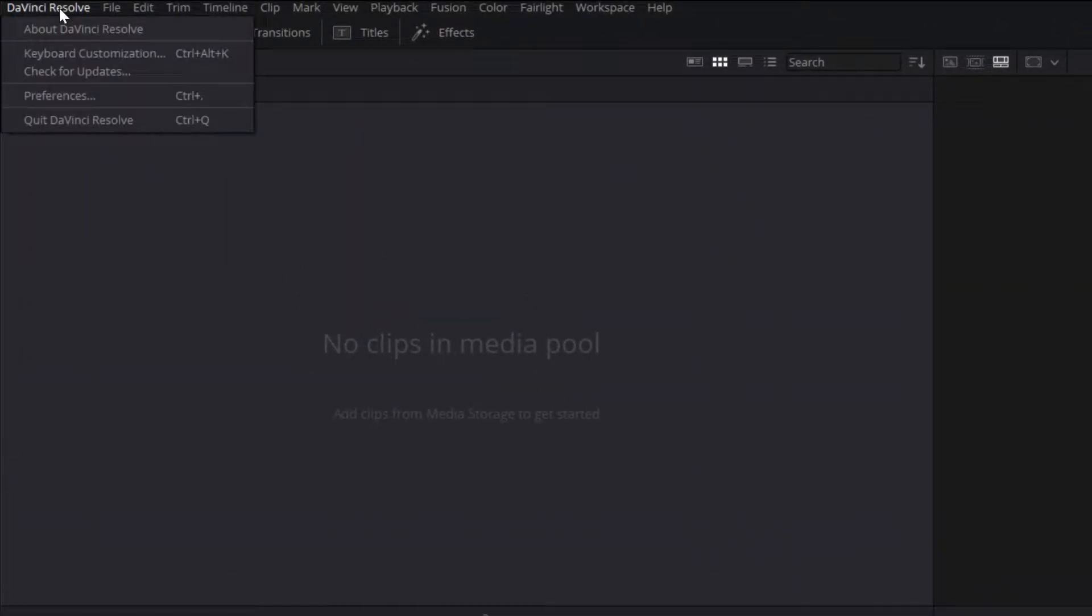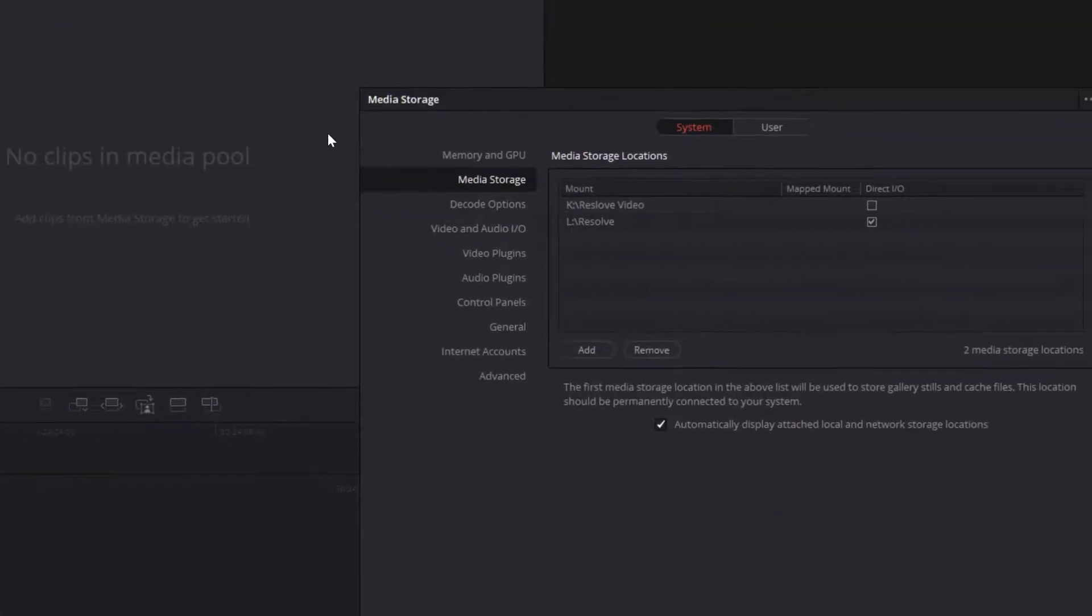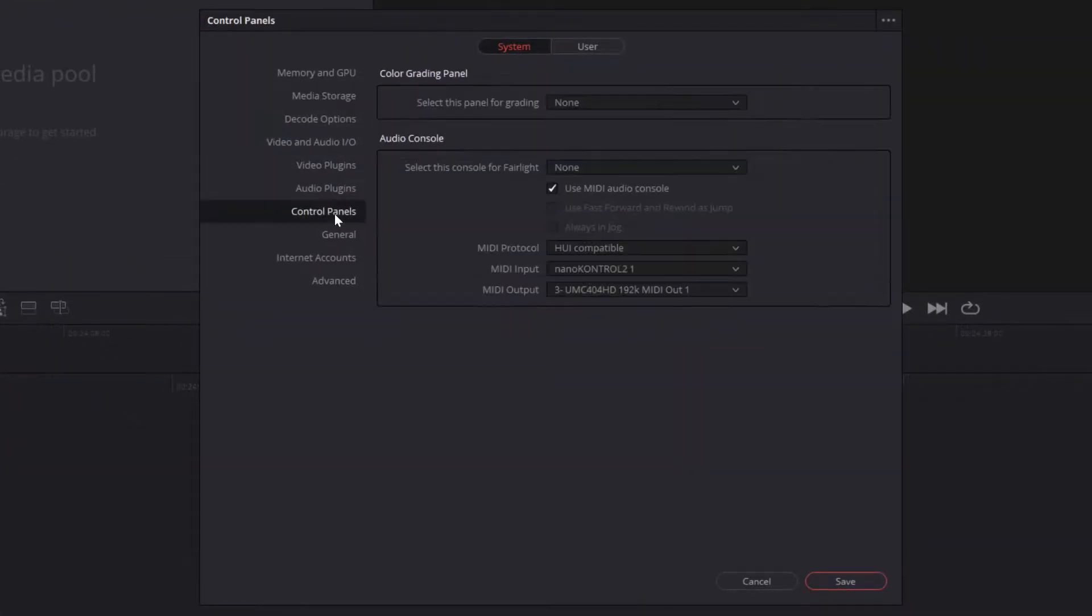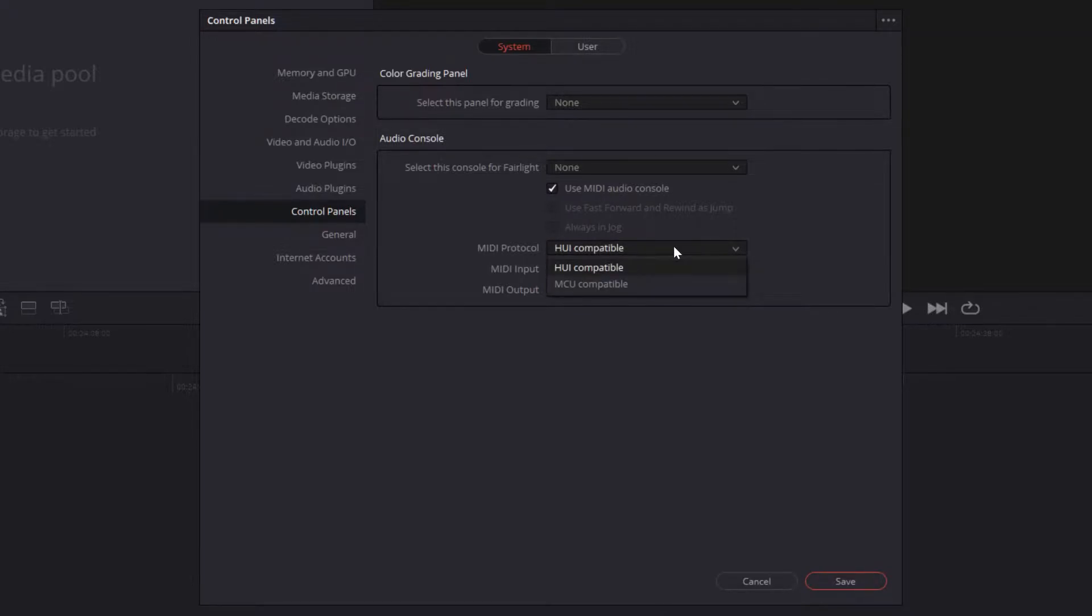We're now going to go into the Preferences tab of DaVinci Resolve and navigate down to our Control Panel section. Here we're going to choose an audio console. We're then going to look for what console we want. We want to use a MIDI audio console, so you want to check that checkbox. Then you want to make sure that HUI compatible is selected.